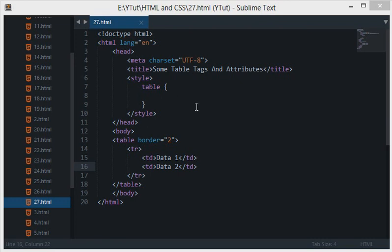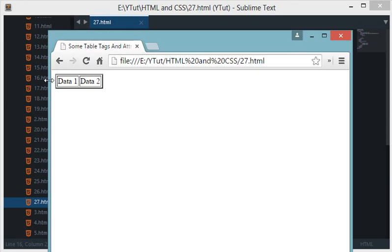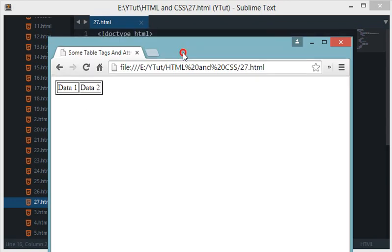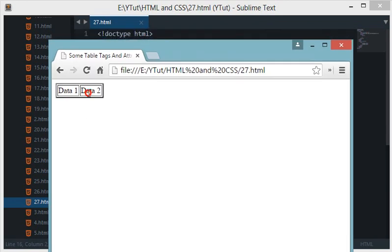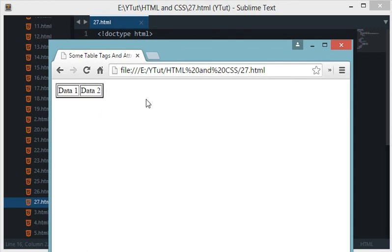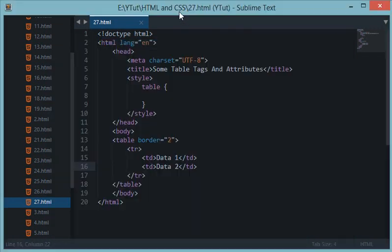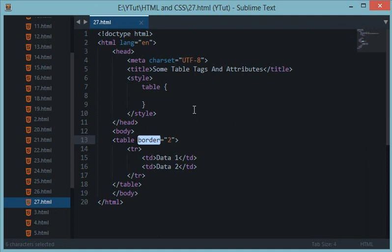What's going on guys and welcome to your 27th HTML and CSS tutorial. In this tutorial let's continue with what we learned in the last tutorial about tables and one of its attributes. In the last tutorial I showed you how to create a simple table with just two columns and one row with the help of a deprecated attribute of the table tag called border. Now let's see how we can make this document an HTML5 valid document.